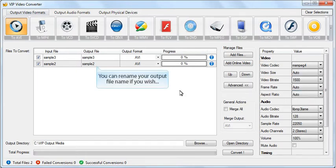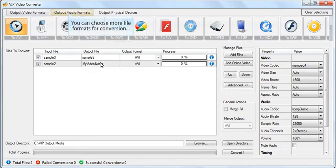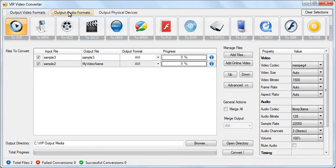You can rename your output file name if you wish. You can convert your video to any video format with VIP video converter.